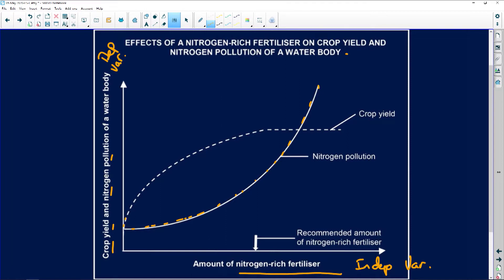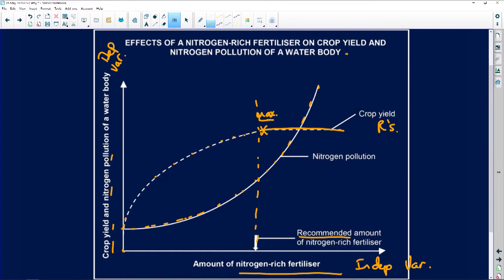And here is crop yield. When you don't use fertiliser, your crop yield is going to be low. As you add more and more fertiliser, it goes to a peak or maximum. That's the maximum effect of this fertiliser, and this is the recommended amount. There's still going to be a certain amount of water pollution, but your crop yield is going to be high and you're going to make lots of profit.